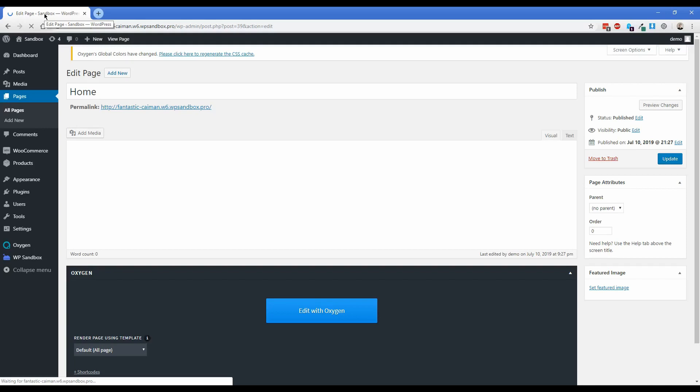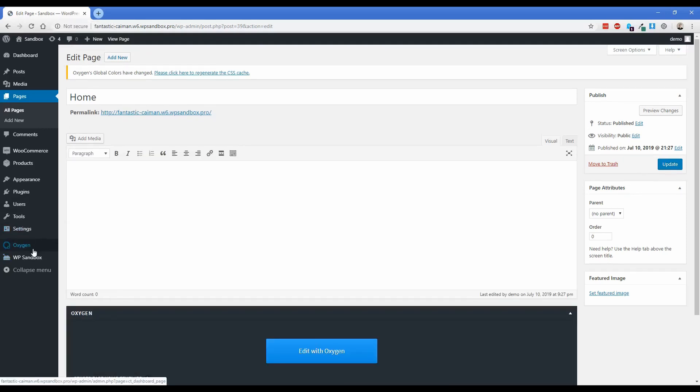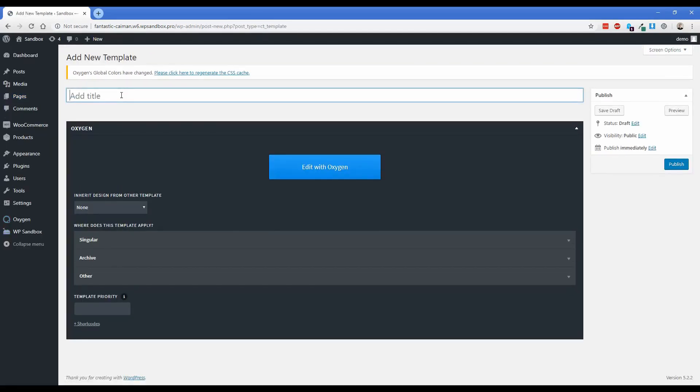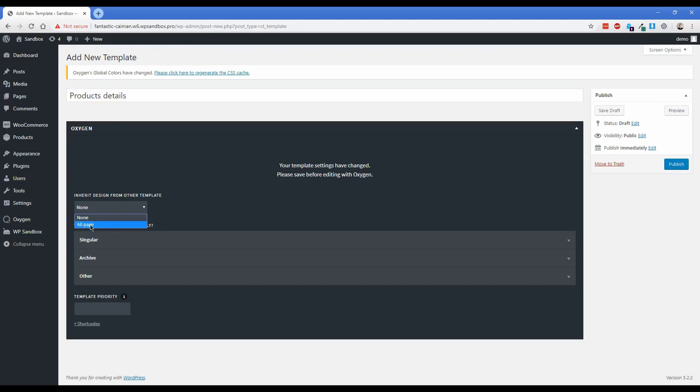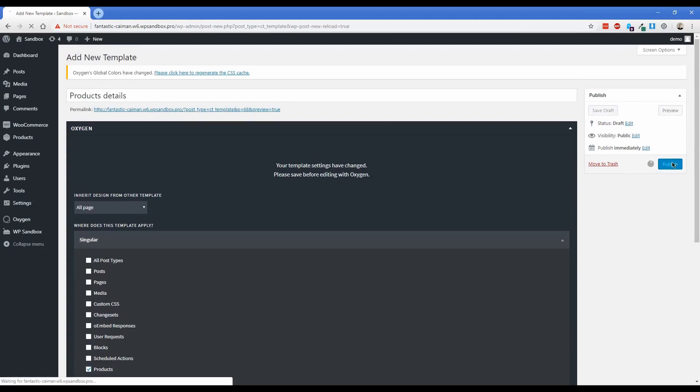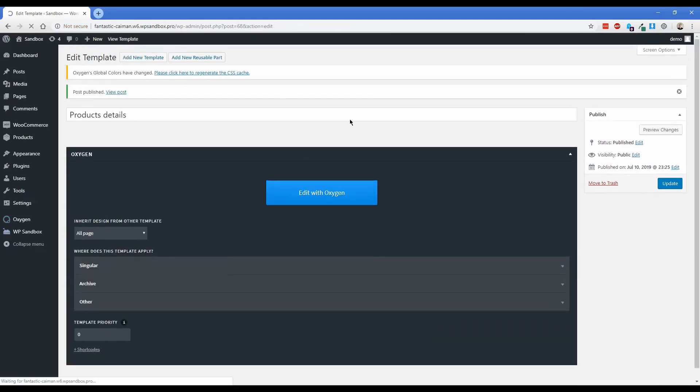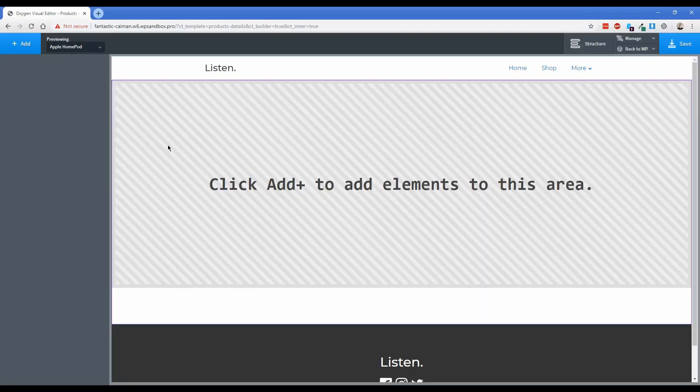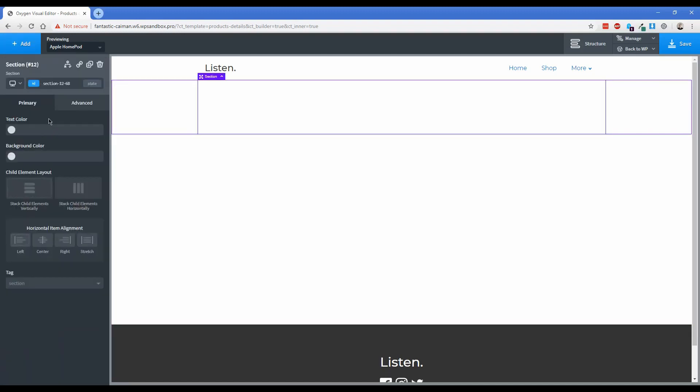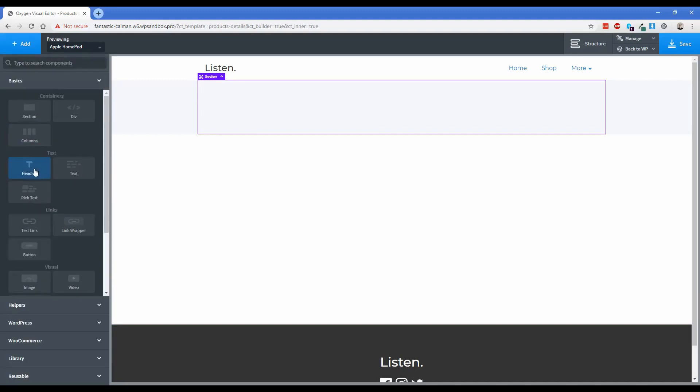But now this time we're actually going to be getting into the WooCommerce section of this video. So go to oxygen templates, and then we're going to add a new template. And this one we're just going to call product details, because this is where we're going to actually design what the product page looks like. So inherit design from other template. Go ahead and click on all page, and that's going to inherit our header and footer automatically. Where does this template apply? Expand singular, and just find products here. Check that, and then click publish, and then edit with oxygen again. Okay, so we're actually editing the product details template, which is going to allow us to design exactly what your customer sees when they click through to a product. Now this is going to be a little bit different than just some kind of generic template. This is where I want to try to show you the full customization that you can get with oxygen and WooCommerce, just pretty much out of the box, especially once you become a little bit more familiar with oxygen.